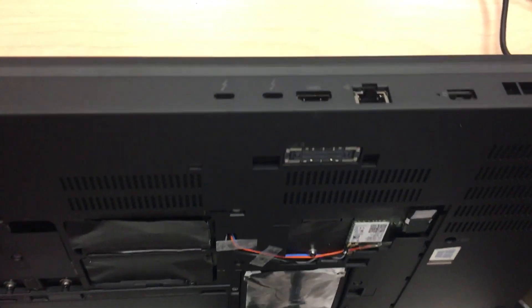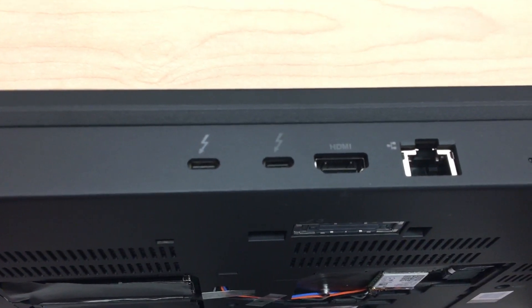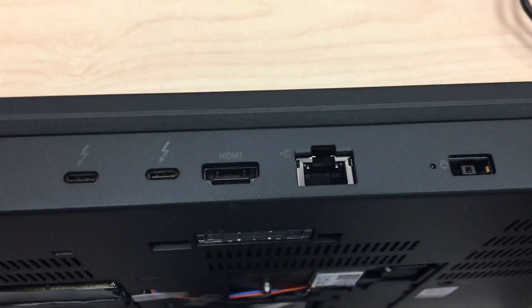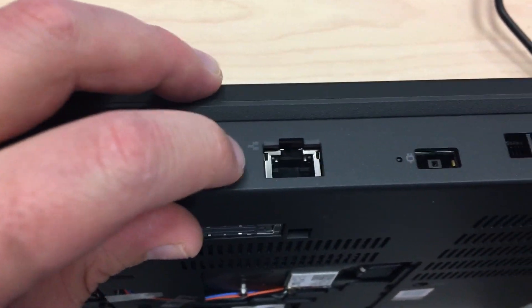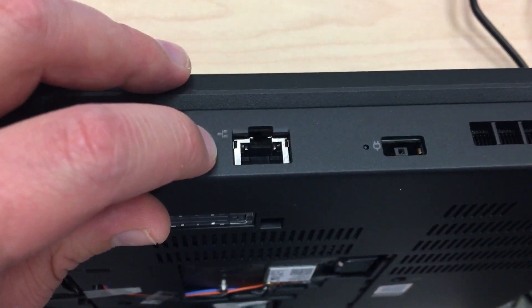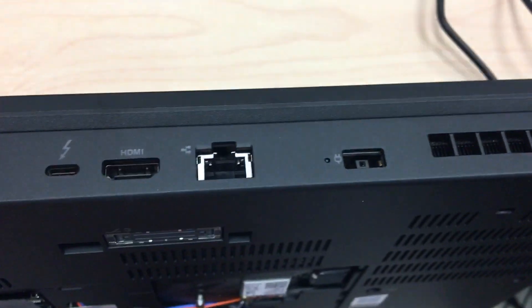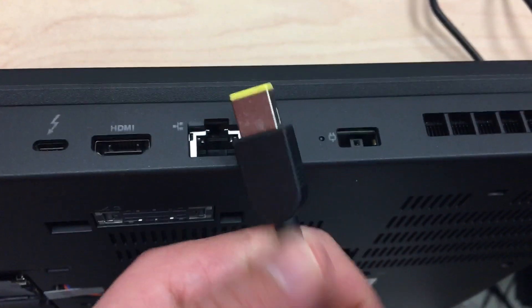Geez, I almost forgot to take a look at the back. We got two USB-C, HDMI. I think it's the first time I've ever seen HDMI in the back of a system. Network. Remember ladies and gentlemen, real men use hardwire. And power, it's got the old school kind of power.